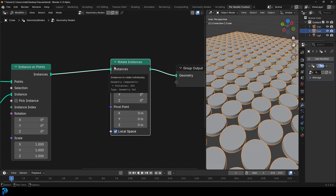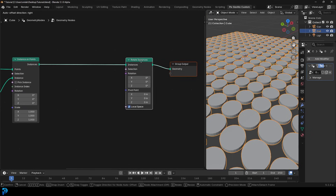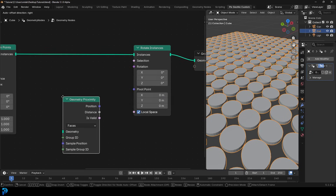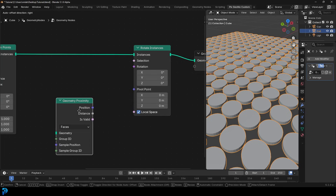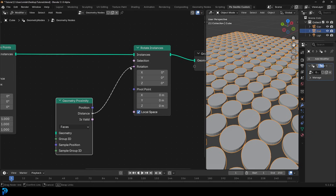What we need is a Proximity node. Go Shift+A, search and get the Geometry Proximity node. The thing we want to work with is the Distance output — we're saying we want to see how close an object is, and based on that distance, we want to rotate. Take that Distance output and plug it into the Rotation input of Rotate Instances.